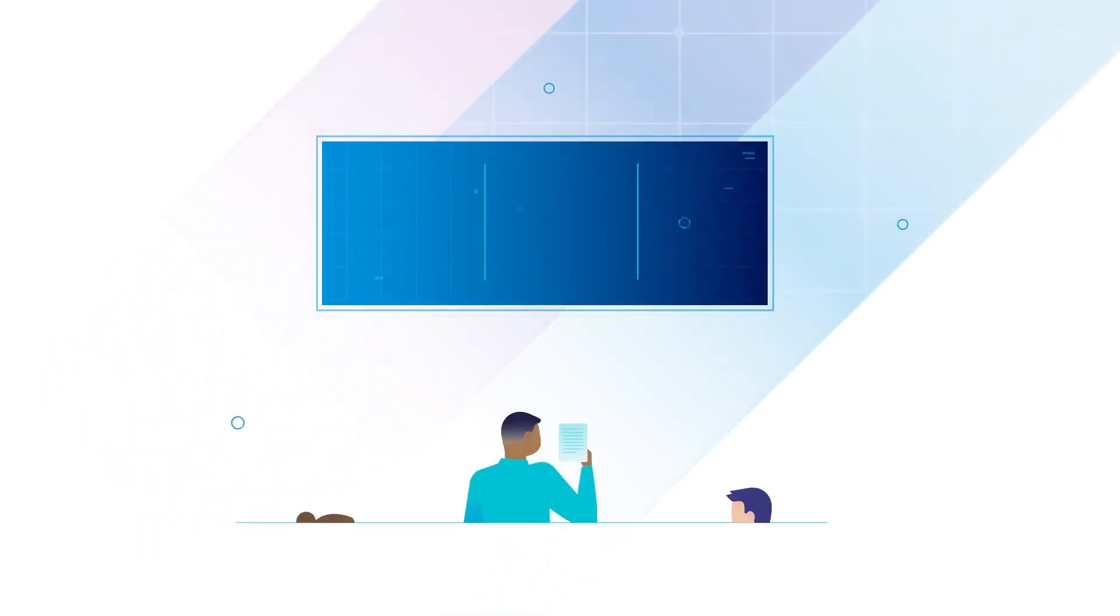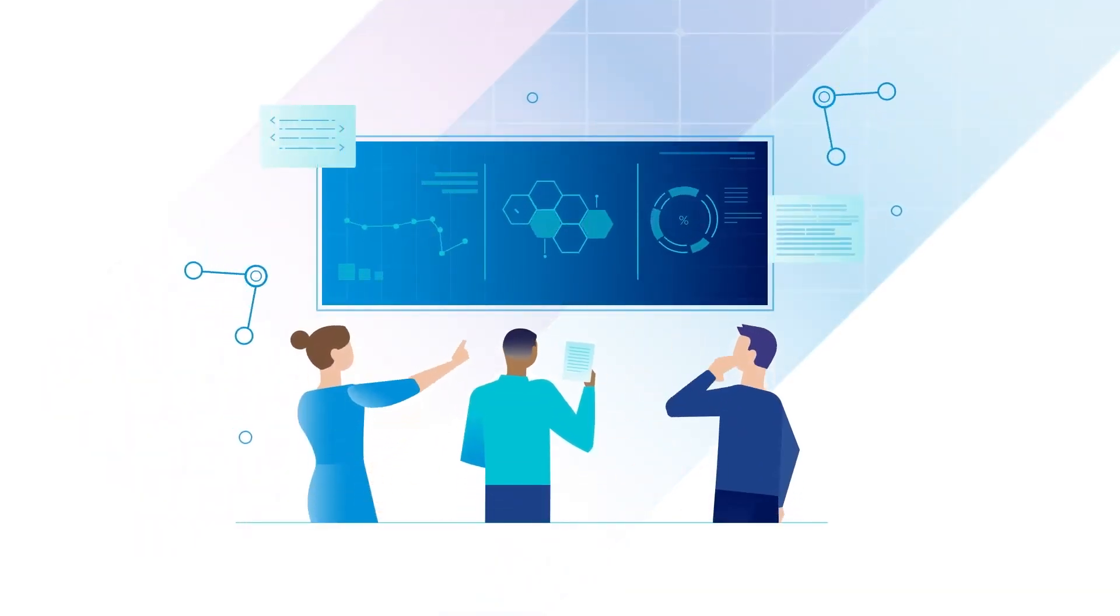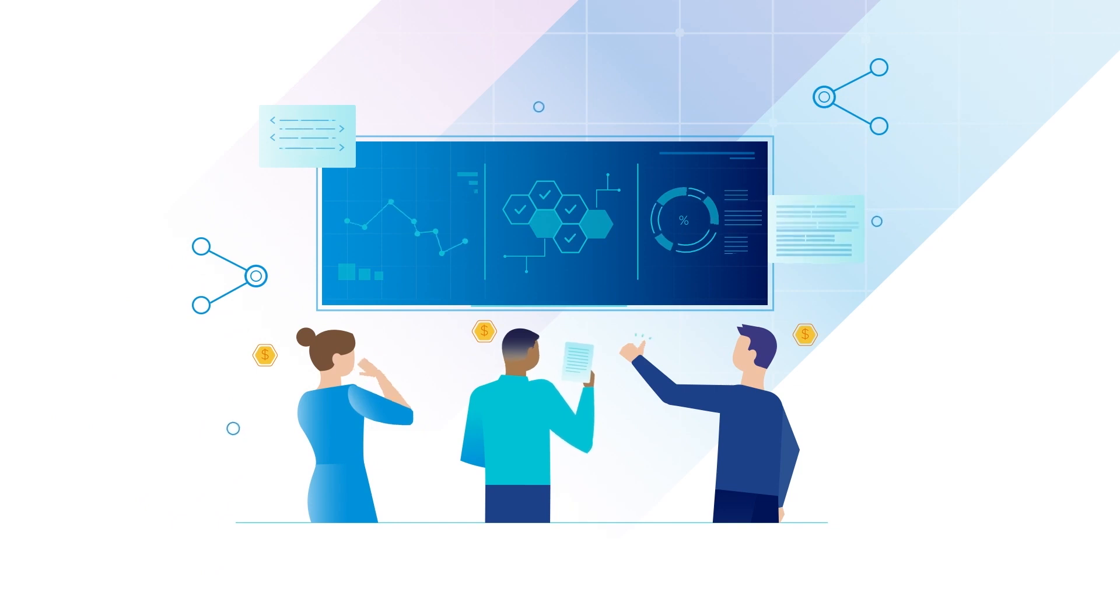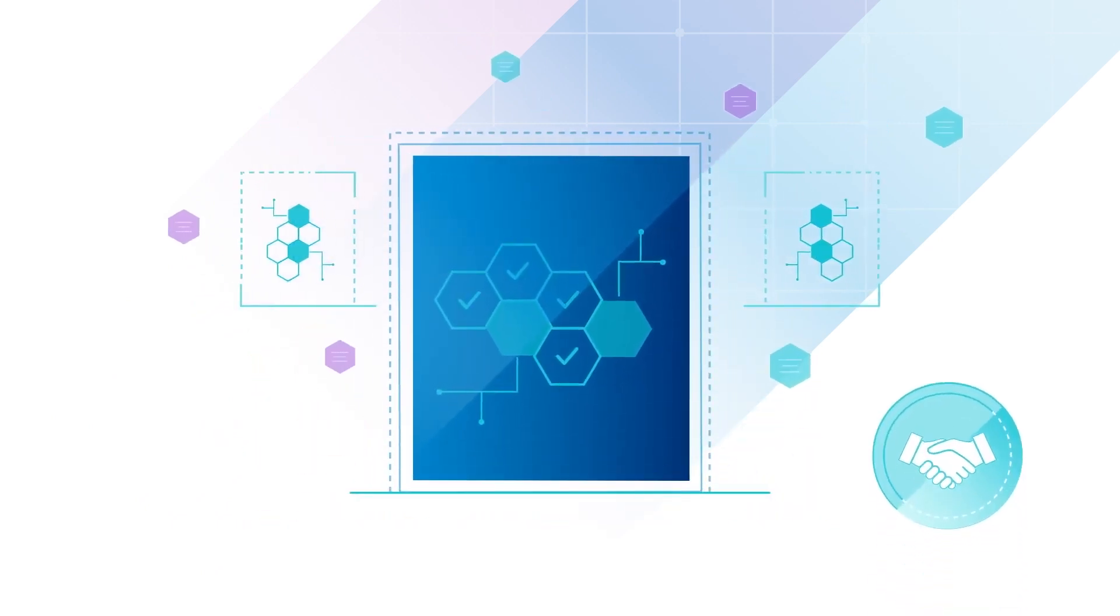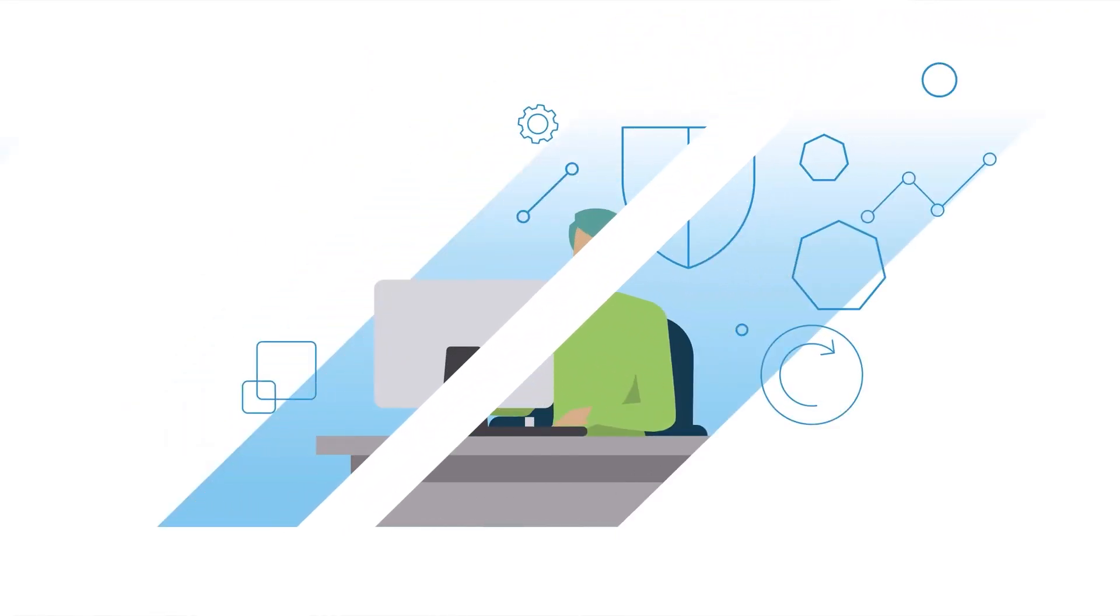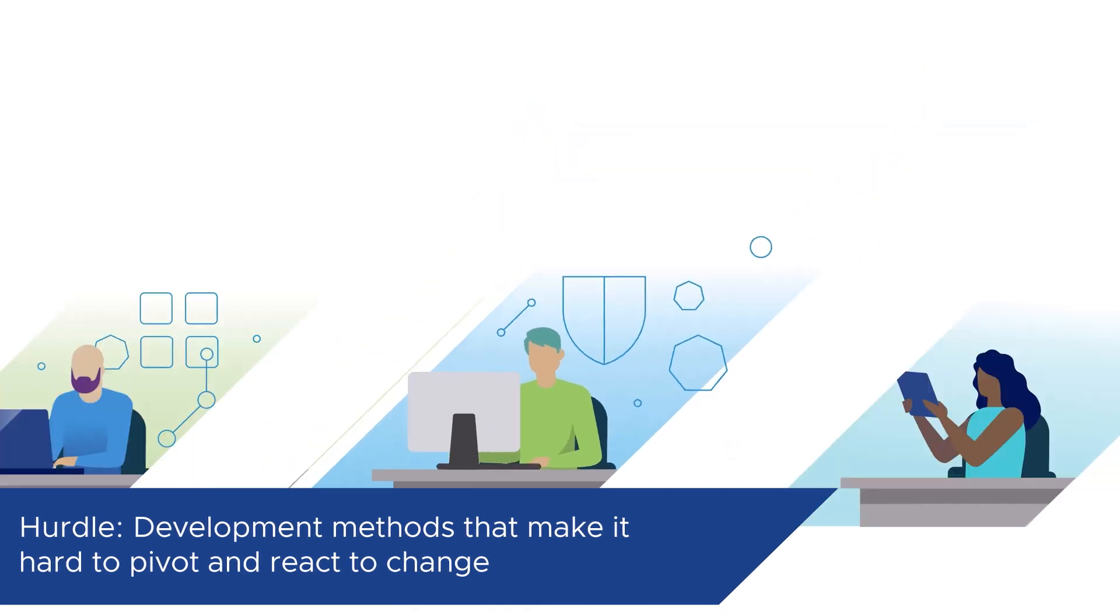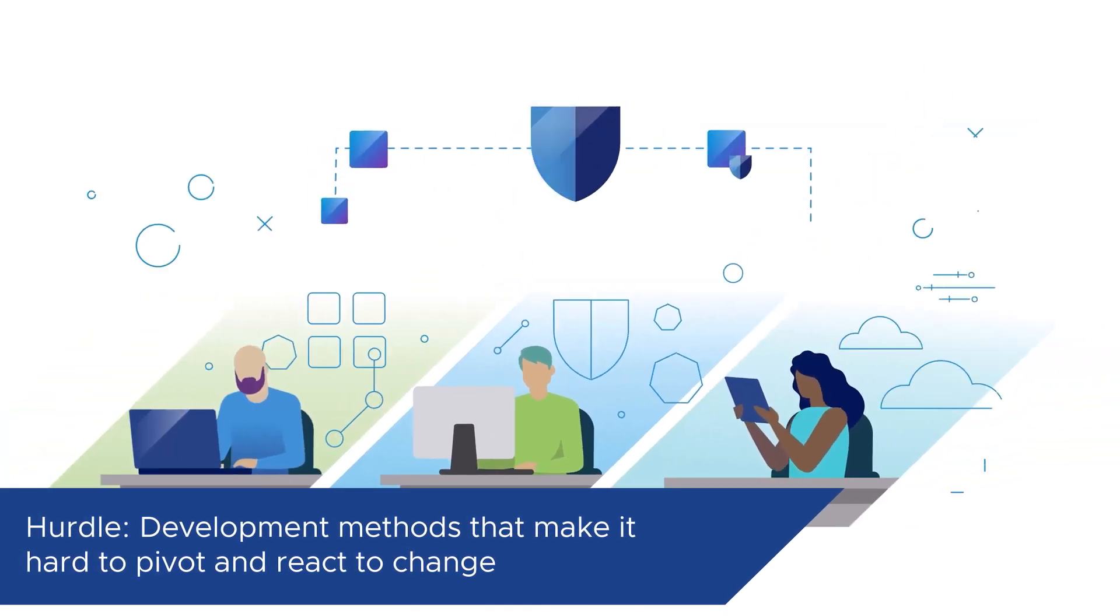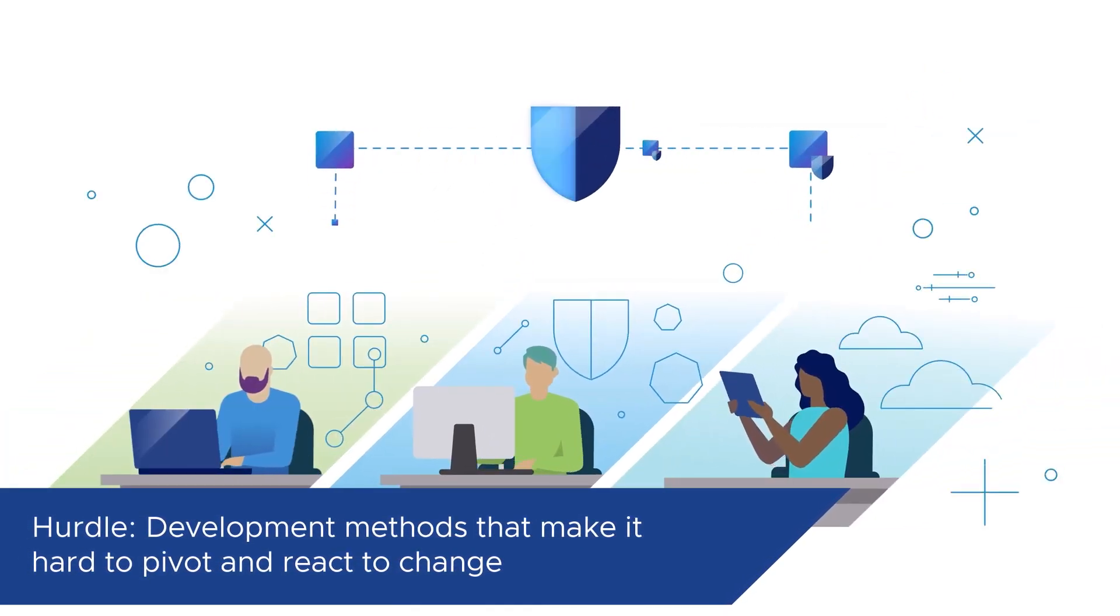A group's path to production can be filled with a number of blockers or hurdles that prevent the smooth operation of building and deploying software. Some of these hurdles can include development methods that make it hard to pivot and react to changes in user behavior, business needs, or security vulnerabilities.